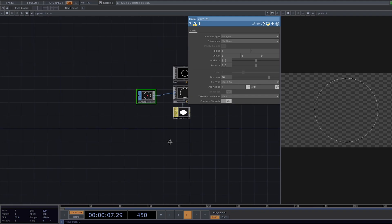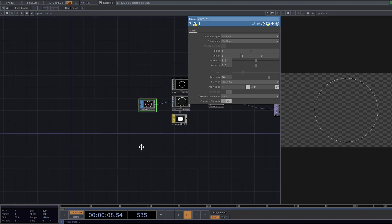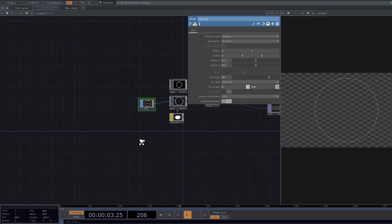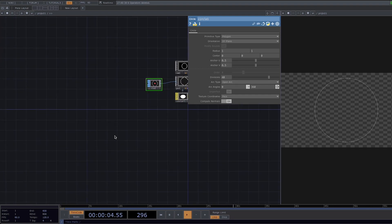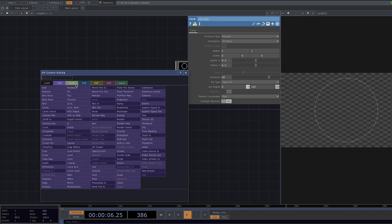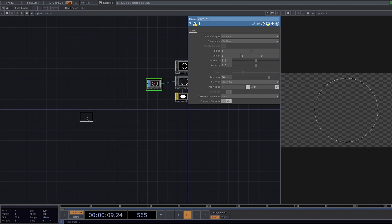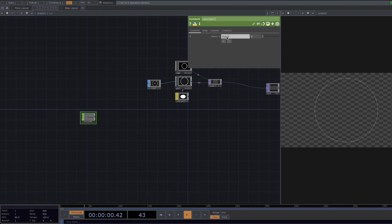For the next step we're going to instance a bunch of circles. To do that let's press tab and add a constant chop. This is going to help us set the number of instances we're going to drive. In the parameter window change the channel name to instance amount and set this to 200.